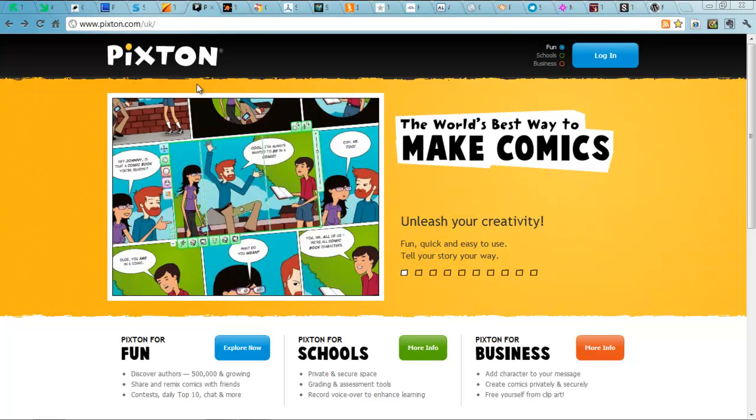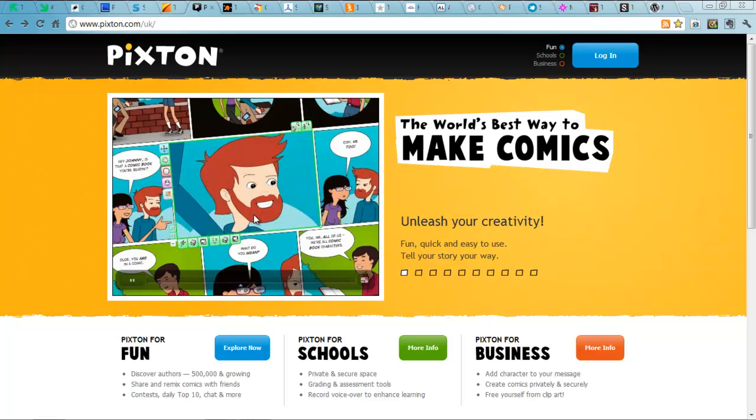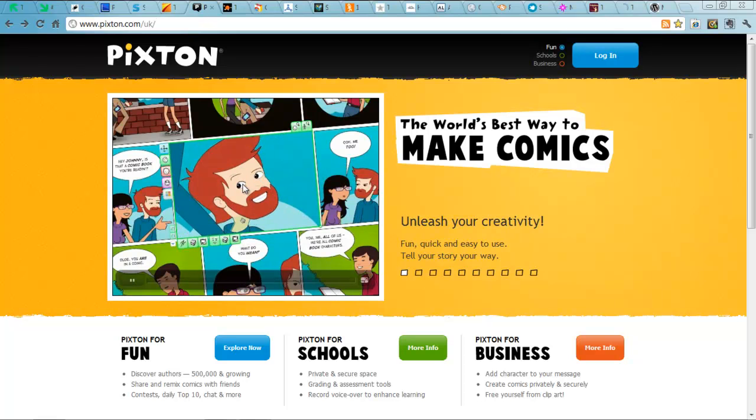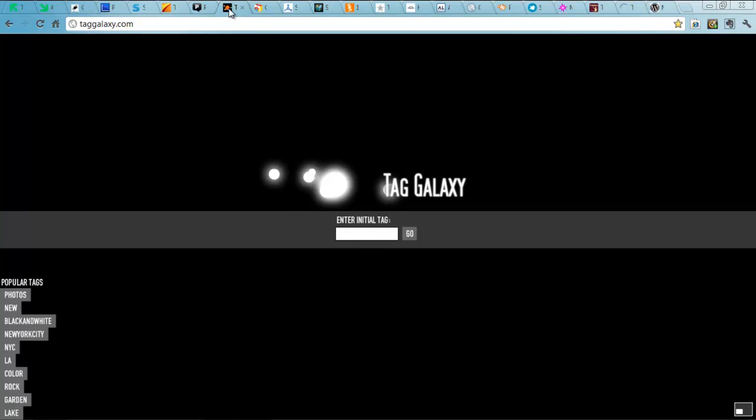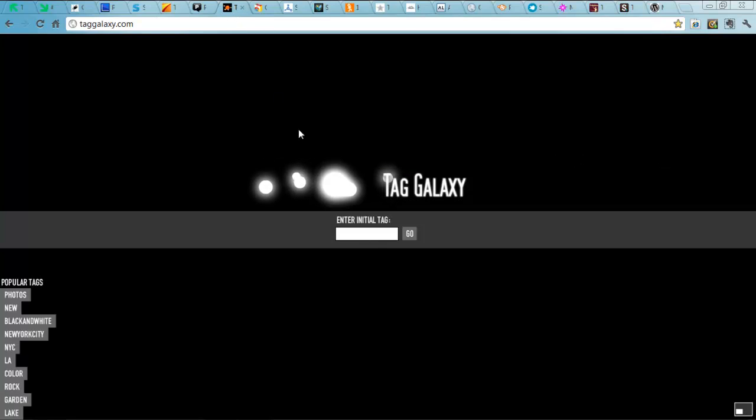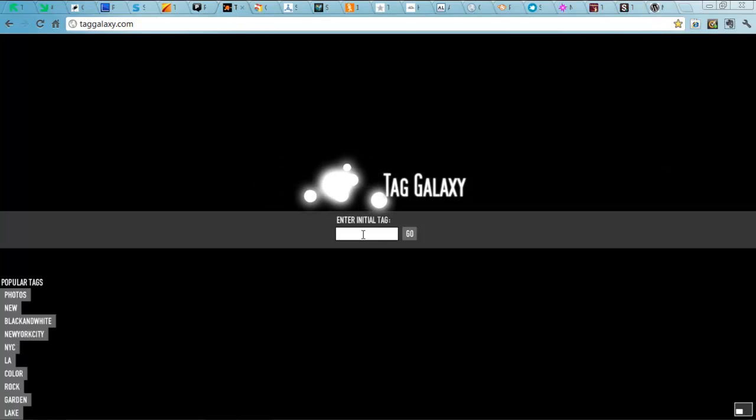The next one is Pixton. A really simple way of making comics. Next up, we have Tag Galaxy. You might have seen this before.